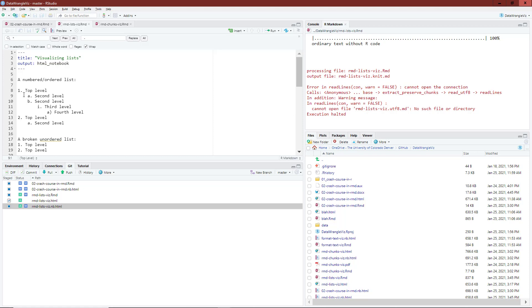To create my second level, I use two tabs. After the top level, I'm using the letter A, the lowercase letter A. To create my third level, I need to use four tabs: one, two, three, four. And then I use the lowercase letter I to start the third level.